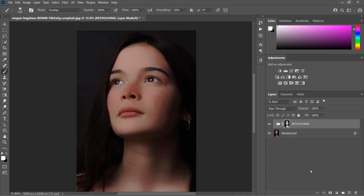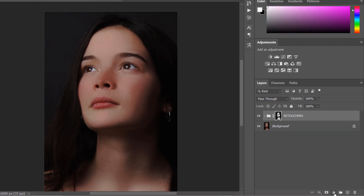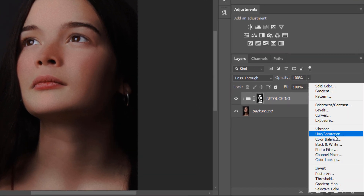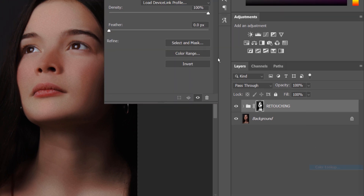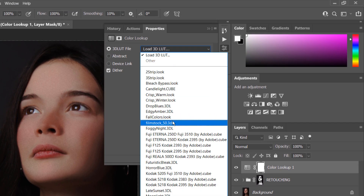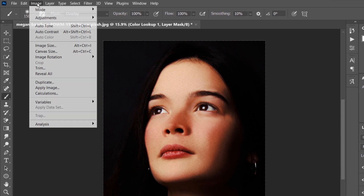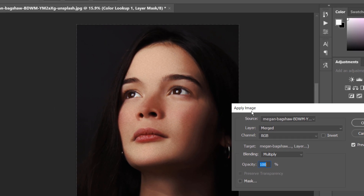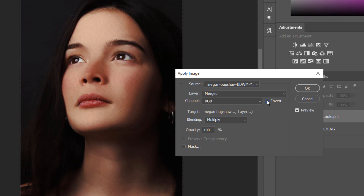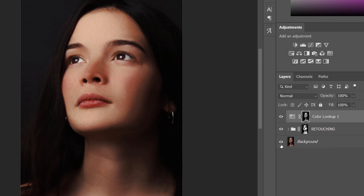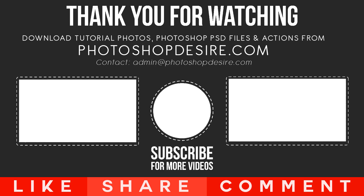Our skin retouch is complete. As a final step, I will add some color grade LUTs to improve the overall lighting on the model. Thanks for watching — please subscribe and support me for more photo tips and tricks. See you again in the next tutorial!